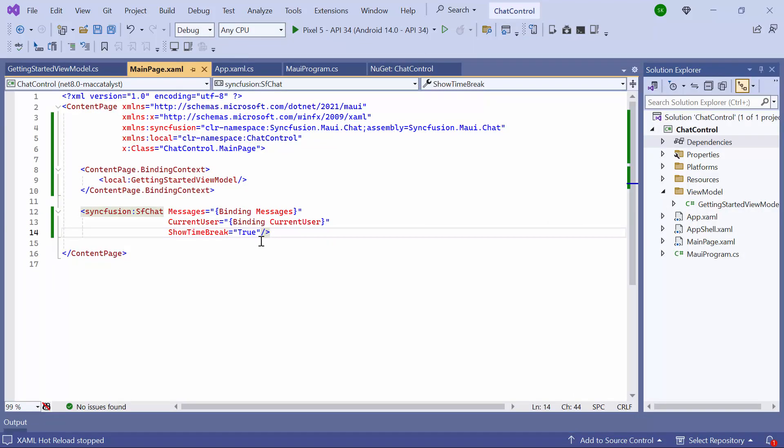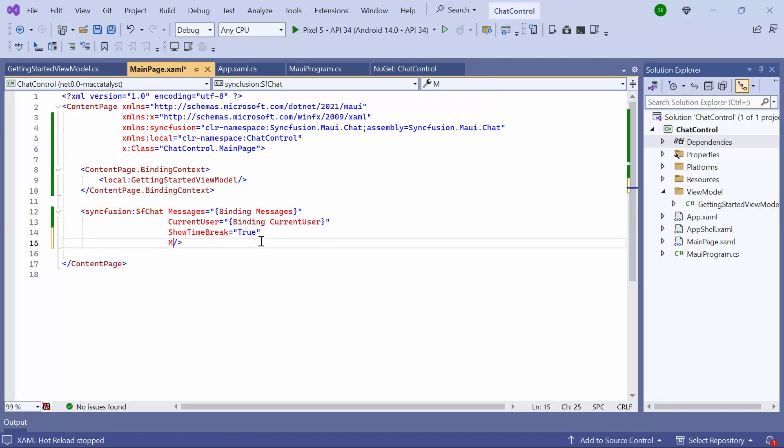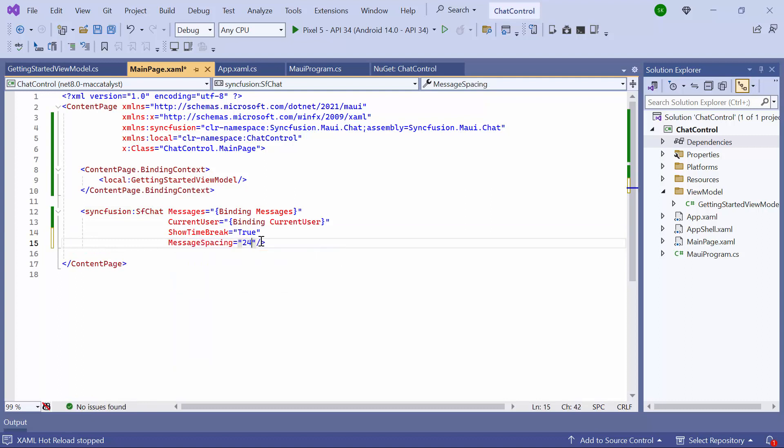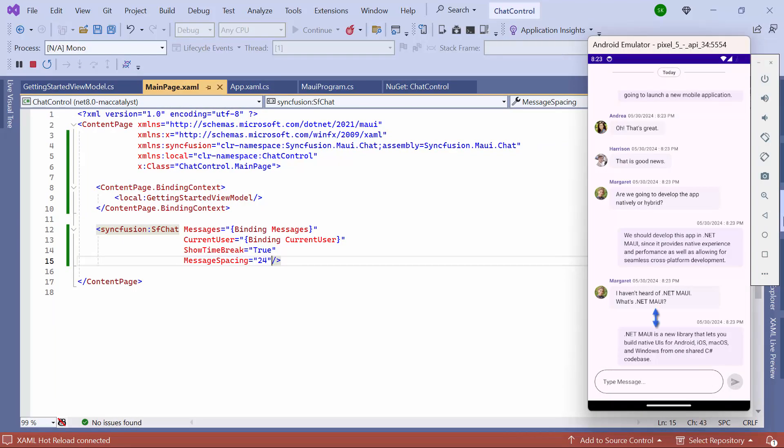To increase the gap between the messages, I set the message spacing property to 24. By default, it is set to 8. Now the spacing between the messages has increased.